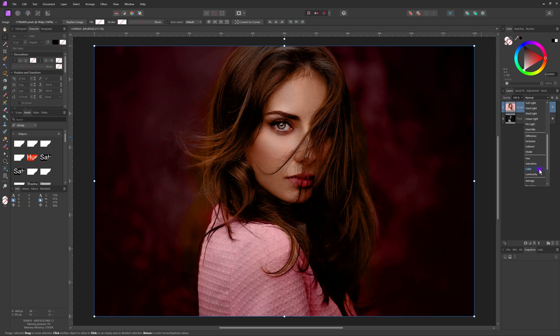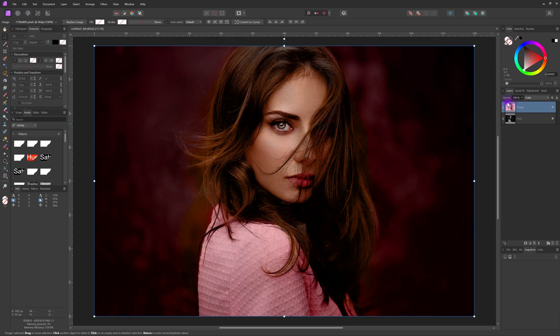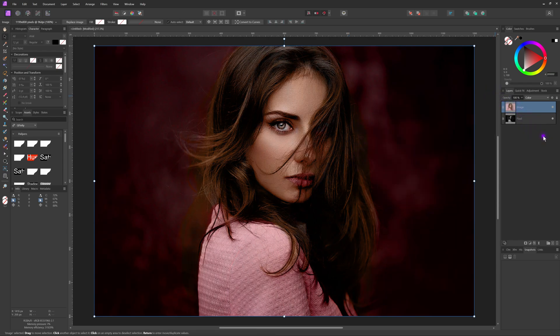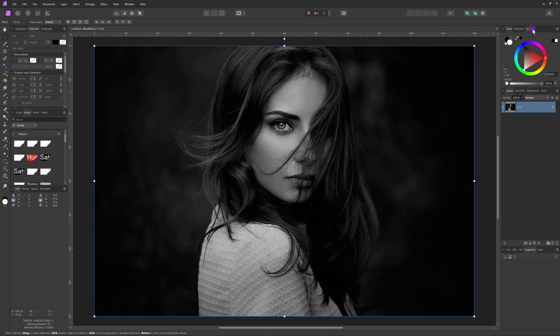We now have a solid foundation for the colors — I'll show you how to fine-tune the result later in the video. For now, a quick adjustment to the blend range will do the trick and it's already looking pretty good. I'll remove the pasted layer from Affinity and switch back to Krita, as I want to demonstrate another method for creating a color image that more closely resembles the original.